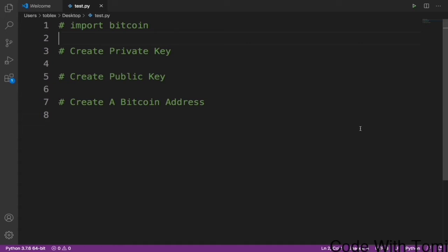Private key is what is used to access the funds in a Bitcoin address. Public key is just a key that can be converted into the wallet address. In this video we are going to be generating those three.